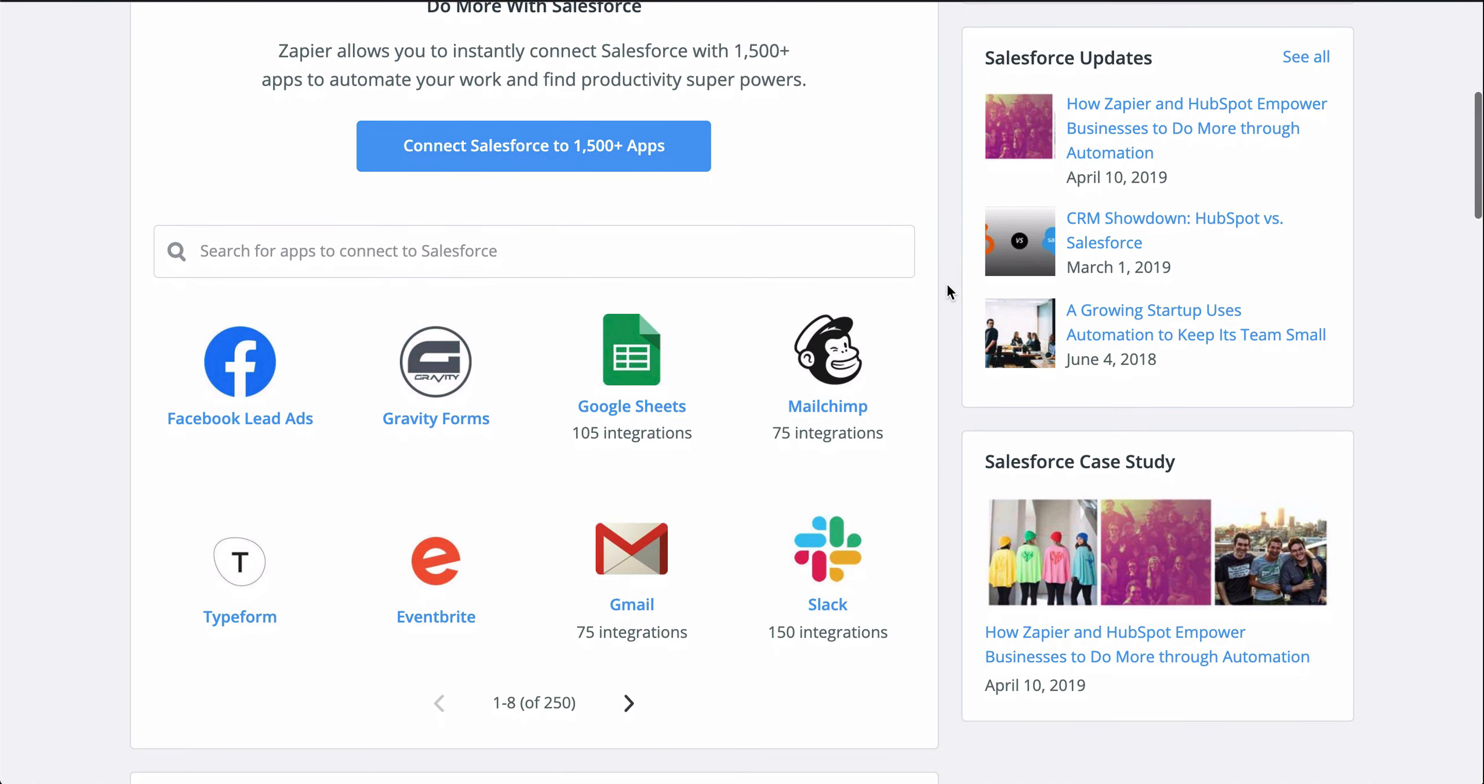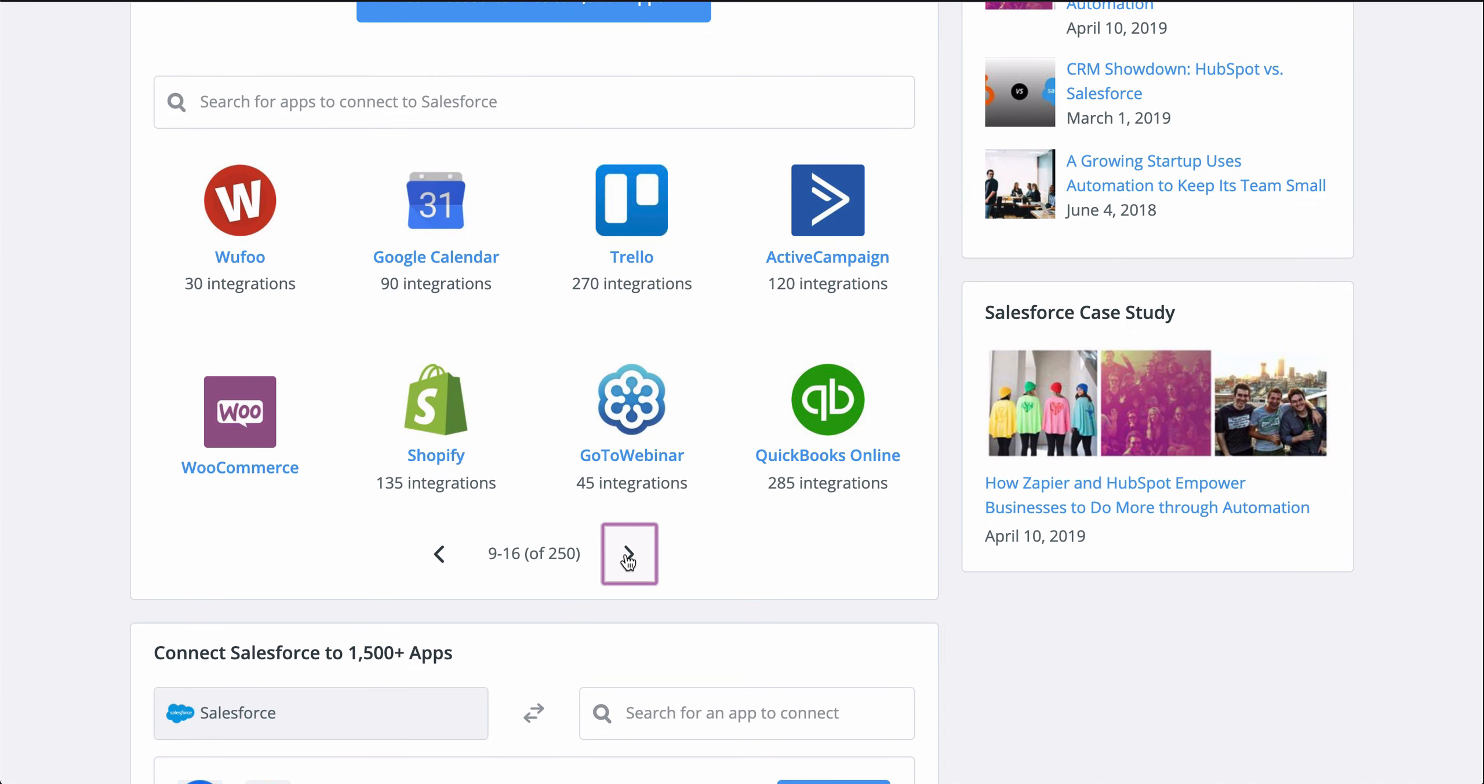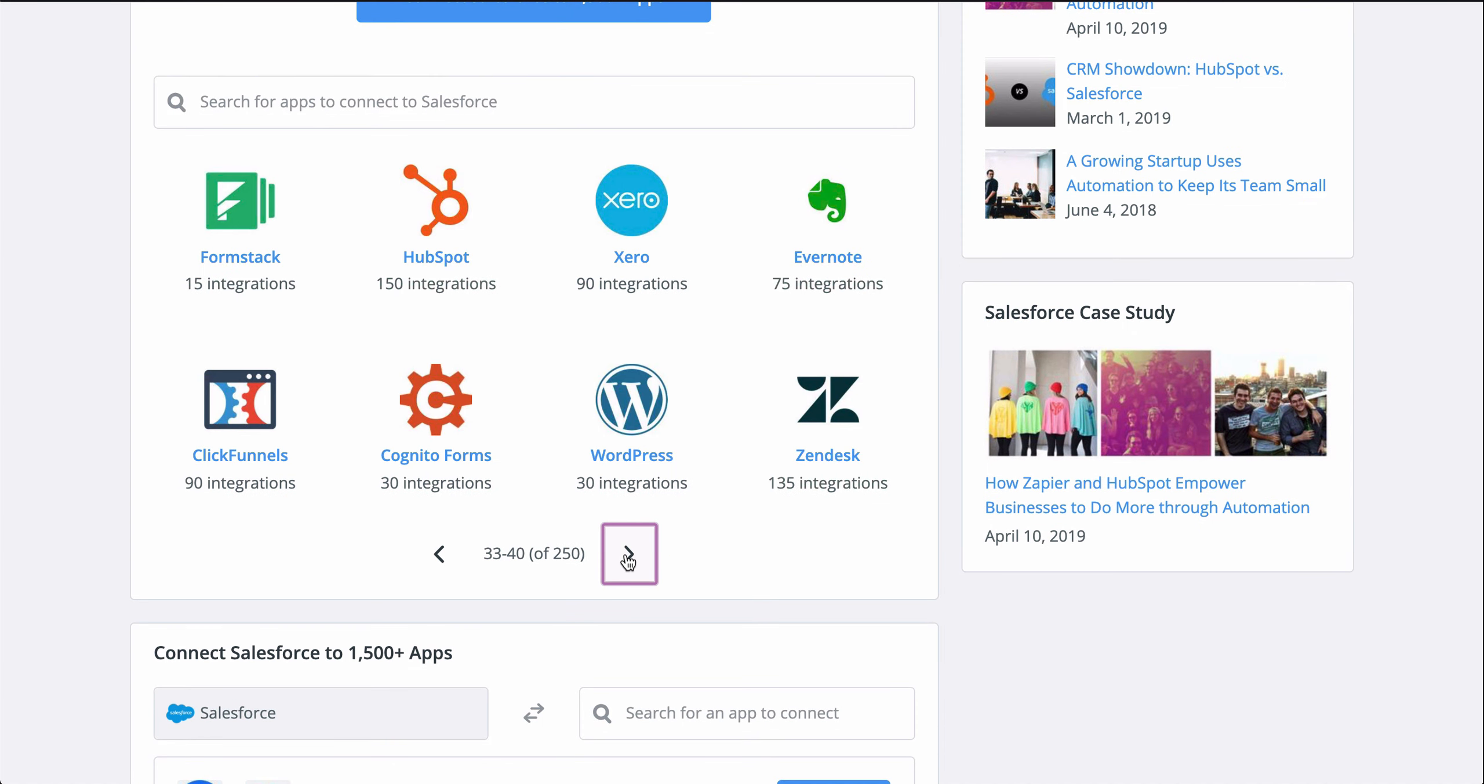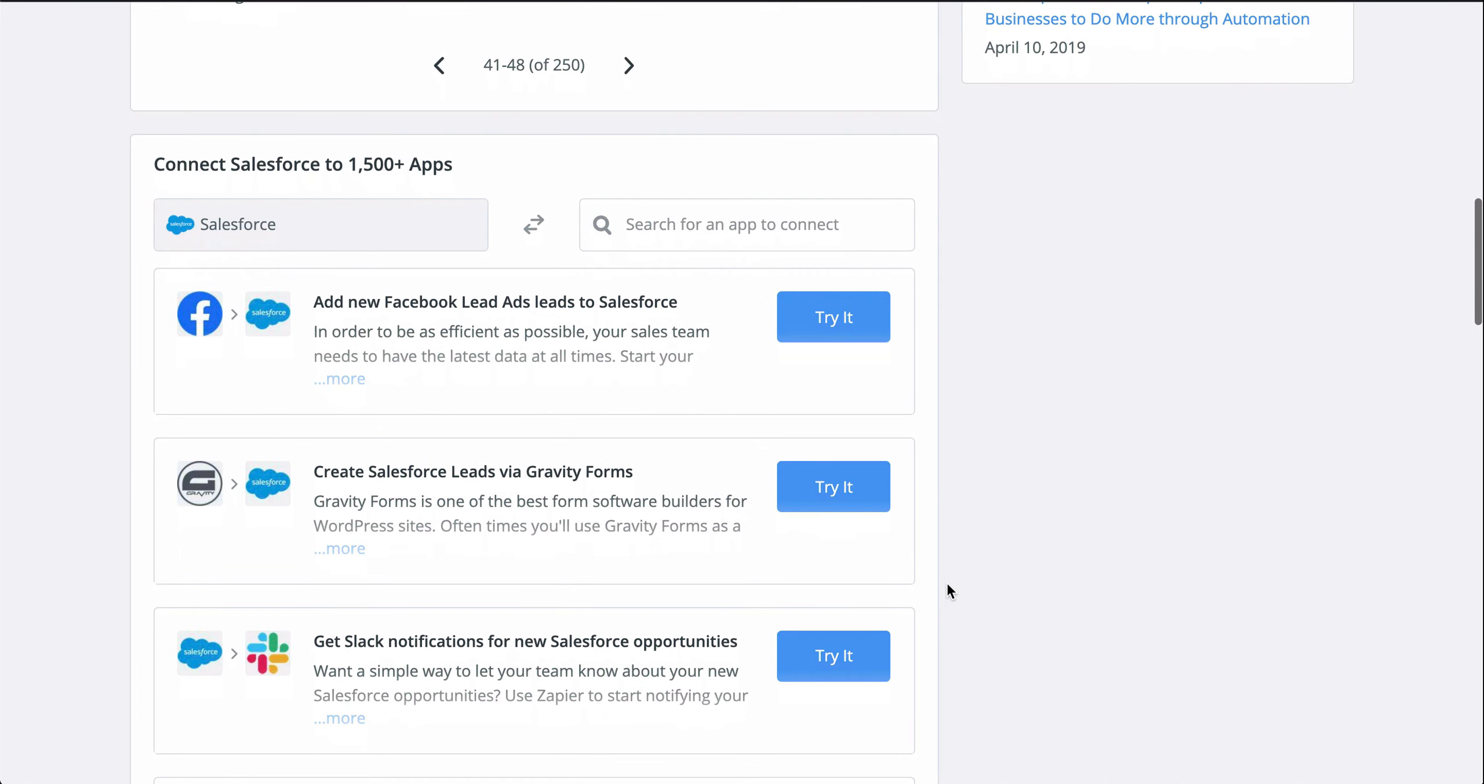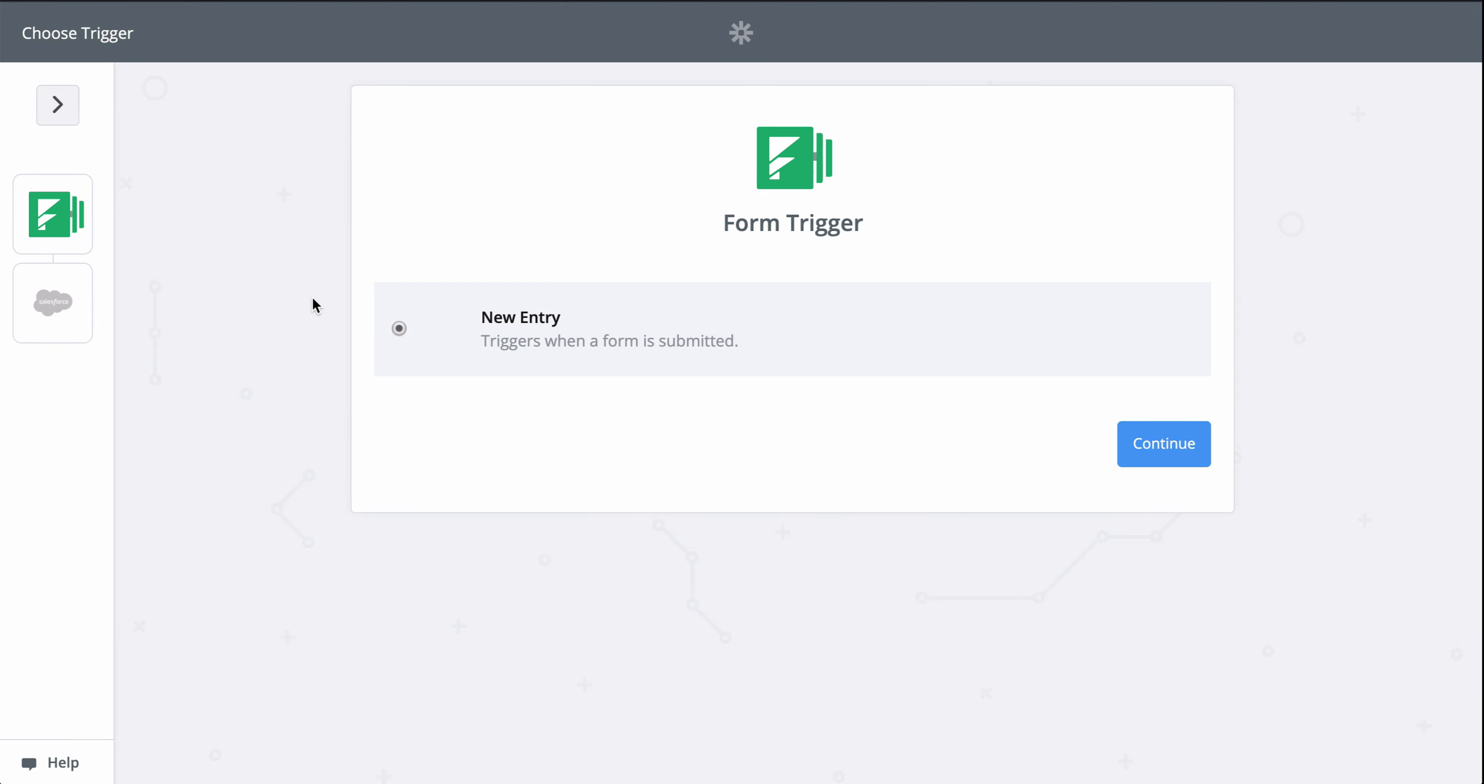If you don't know Zapier, it's an automation tool that makes connecting all your apps happen in a matter of clicks. And Zapier is going to help me automate creating leads in Salesforce with a Zap template, which makes it faster to set up a workflow and comes with the apps and actions all ready to go.